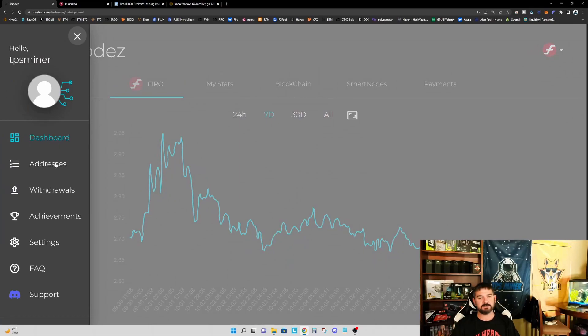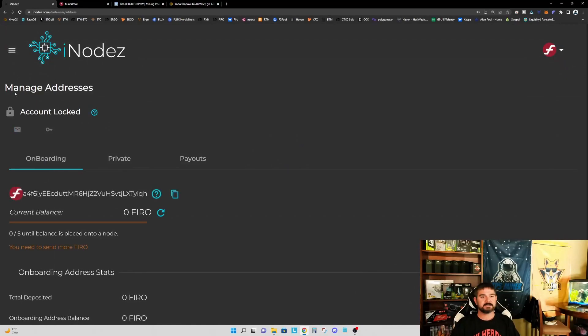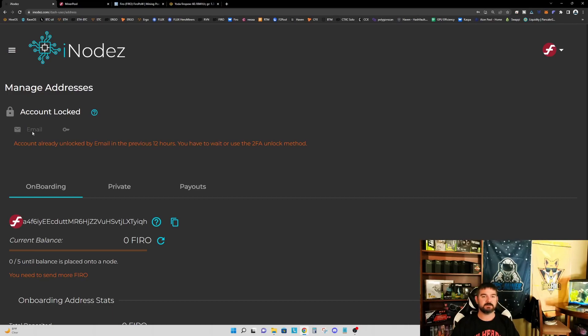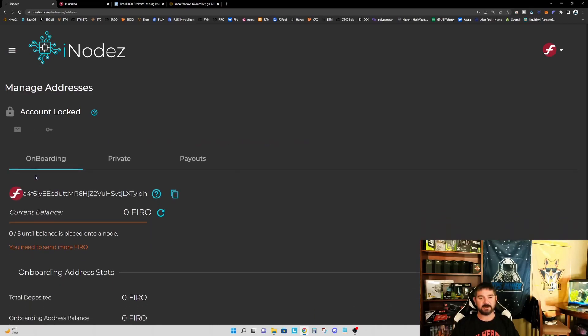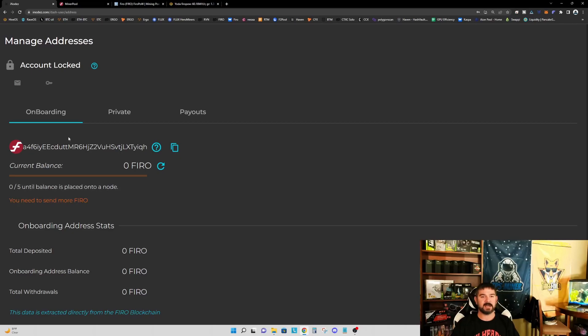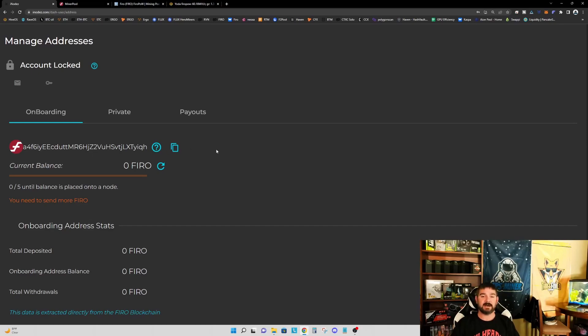What we want to do is we want to click on the addresses option. So this allows us an option to manage our addresses. And by default, your account is locked. So once you've got your account set up and you've come over to manage addresses, you can select the email option and it will send you an email to unlock your account. What will happen is it will unlock your account for one hour. And during that one hour, you can make changes to your addresses. So what I did, I went ahead, I unlocked my account and I came down and there's an option then to generate an onboarding address. So I hit that option. It generated me an onboarding address. And this is the address now that I'm using in my miner that I had set up that allows me to directly mine into this onboarding account.